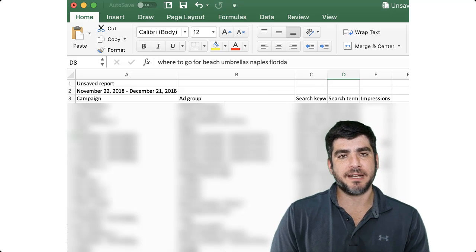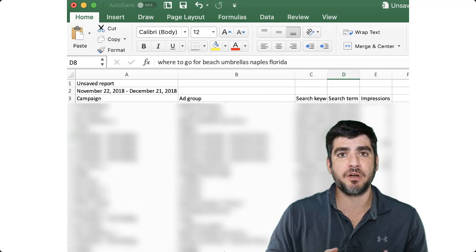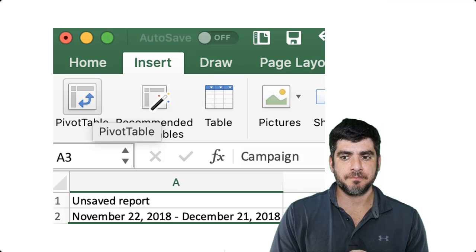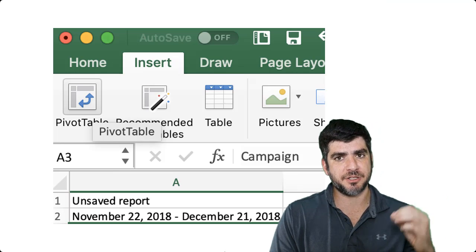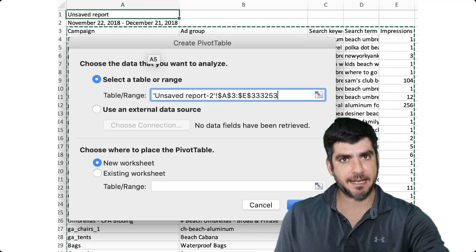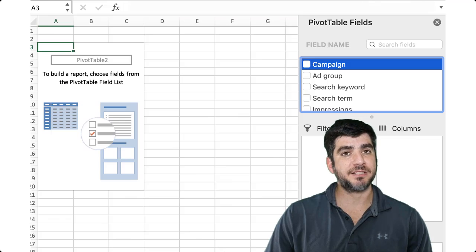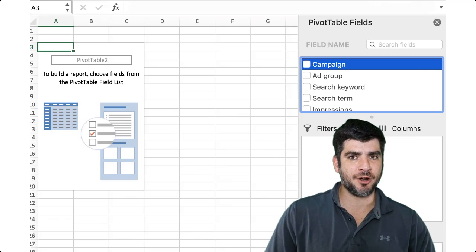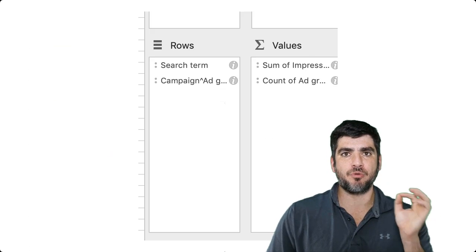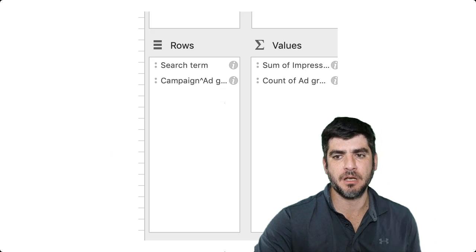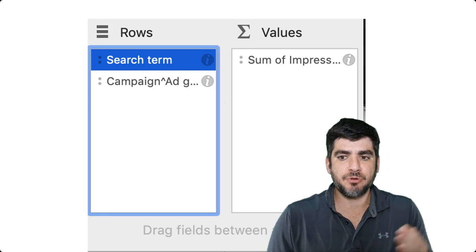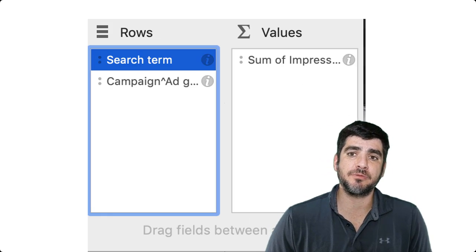Now we'll need to create a pivot table, which is where you're going to conduct this analysis. Start by clicking on Insert and choose Pivot Table. Next, select the appropriate table range. Place search term as the first row and add campaign caret ad group right under it. Next, add impressions as values. Collapse the rows so that only search terms are shown.